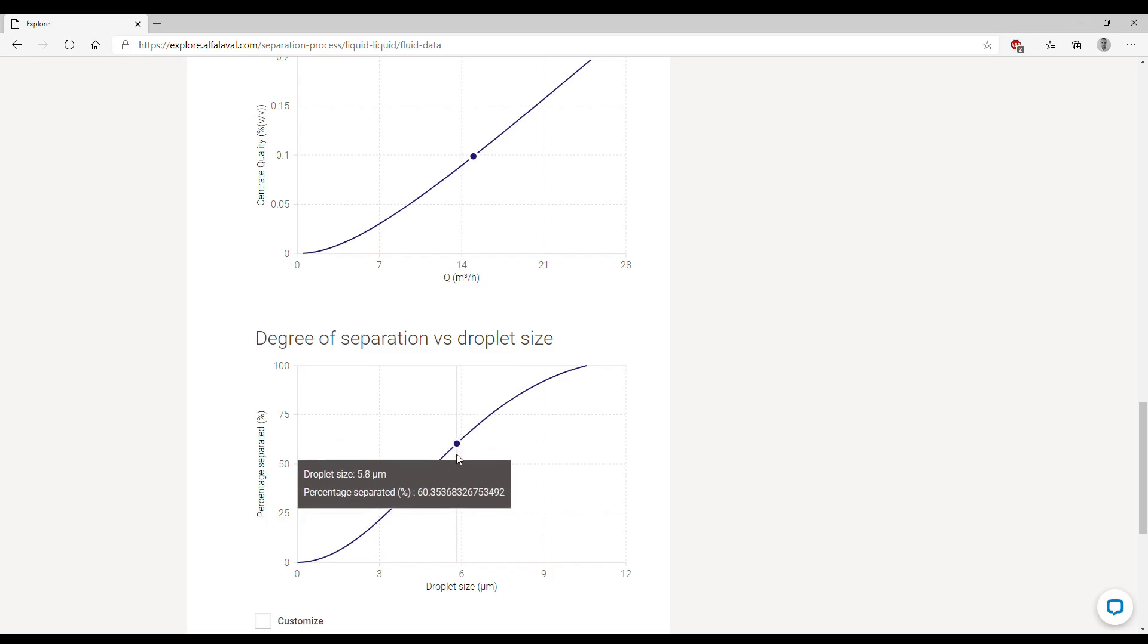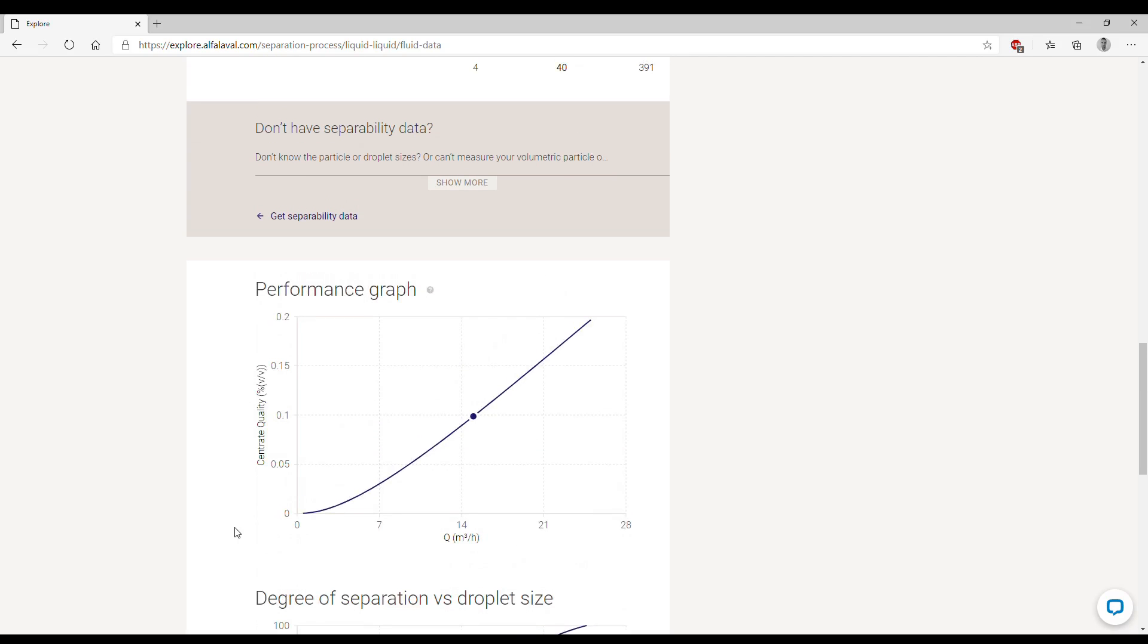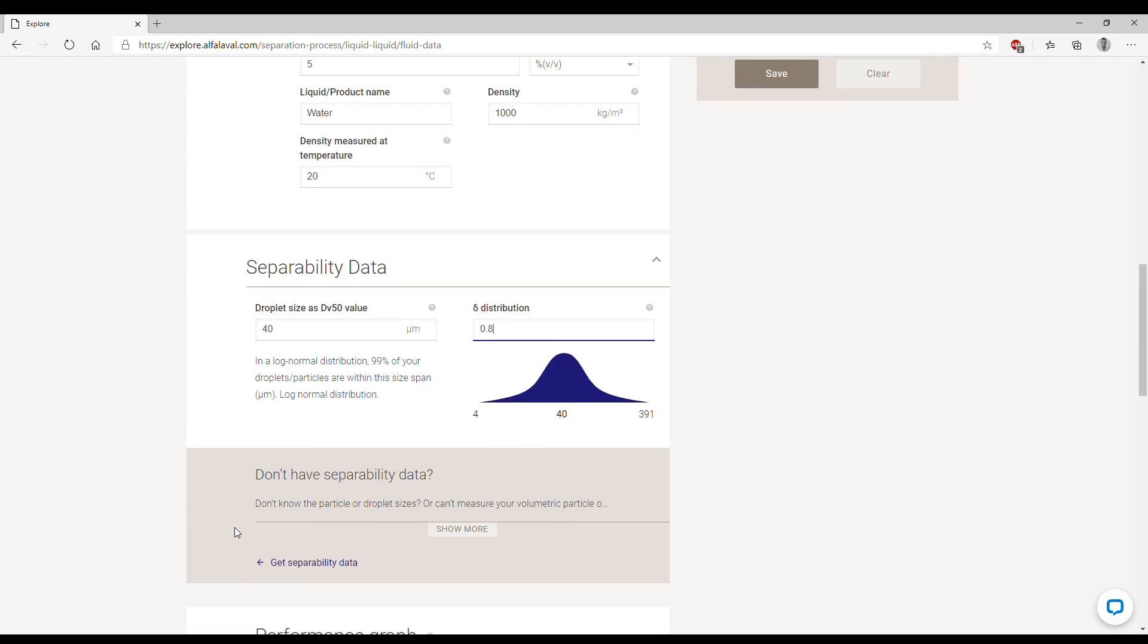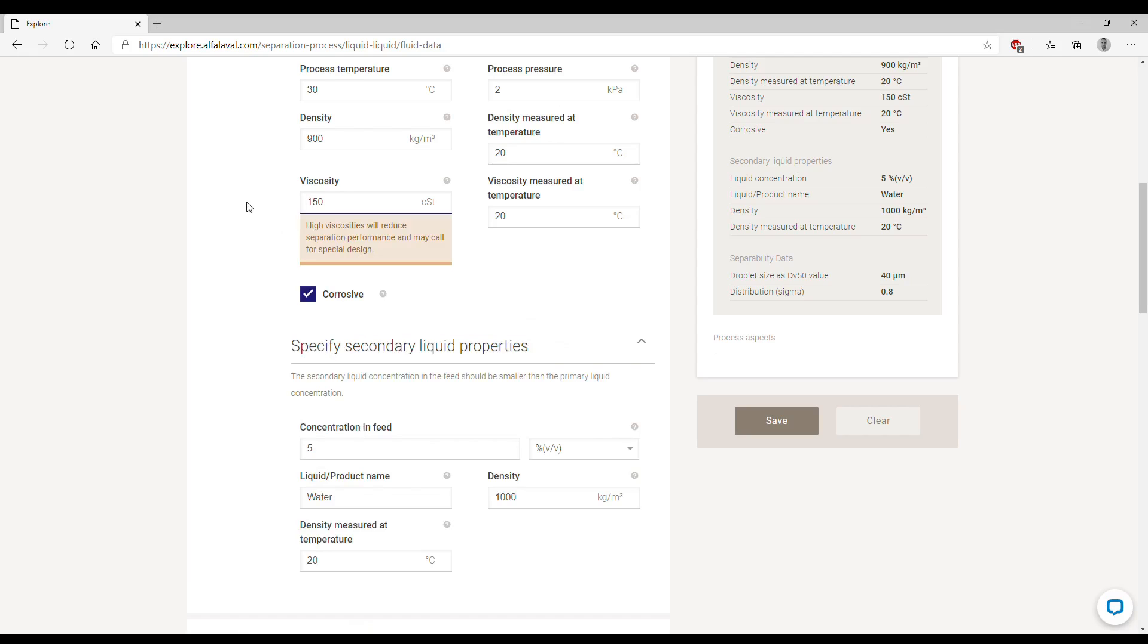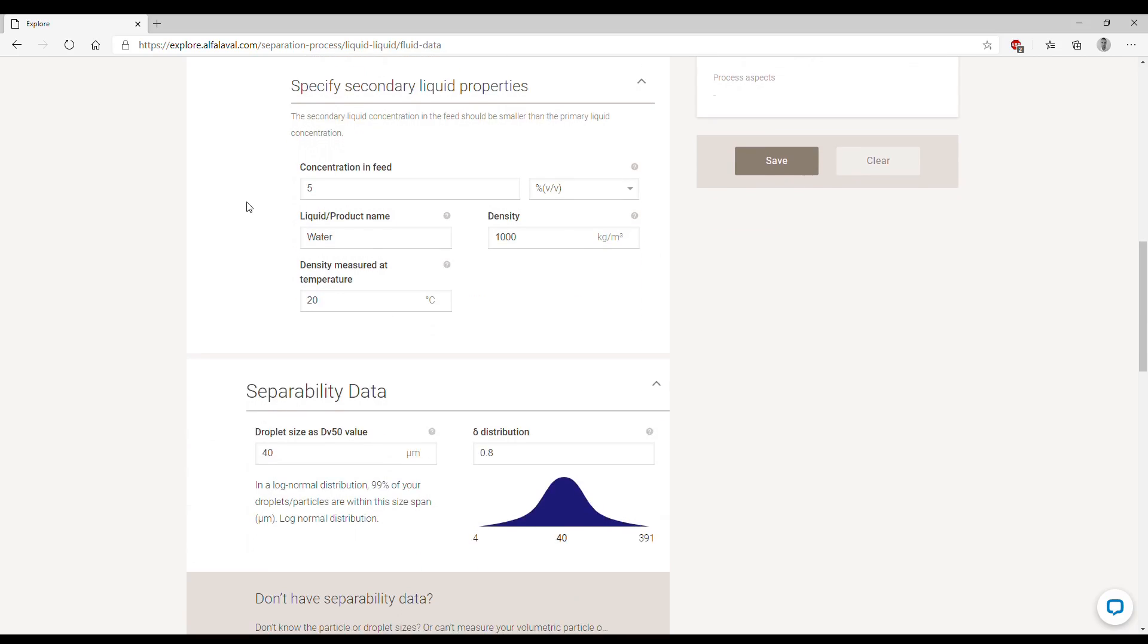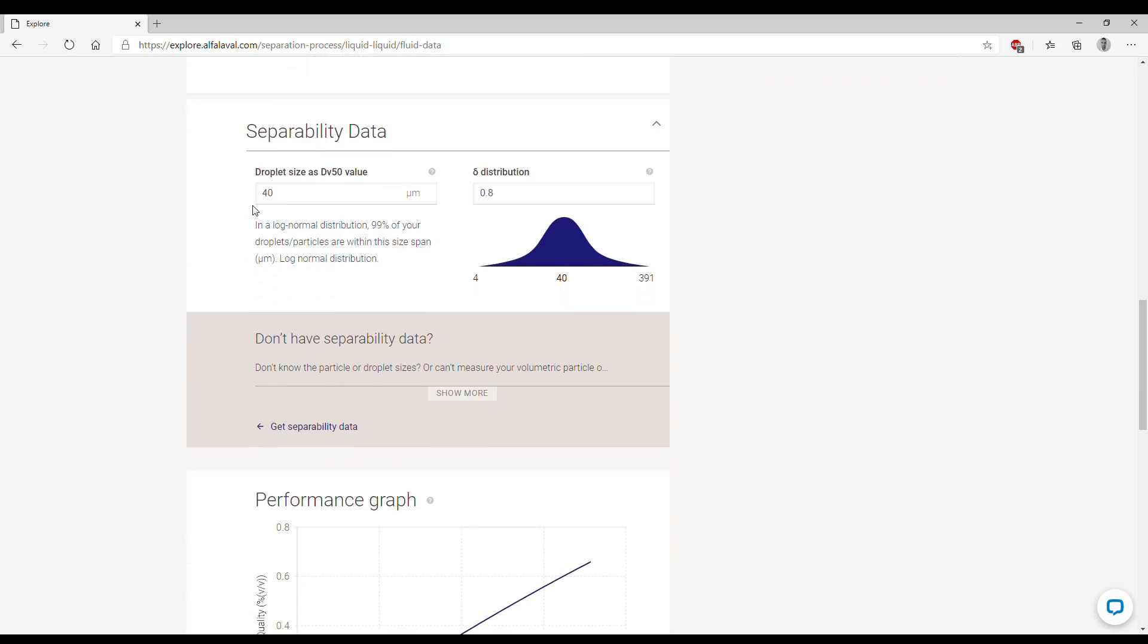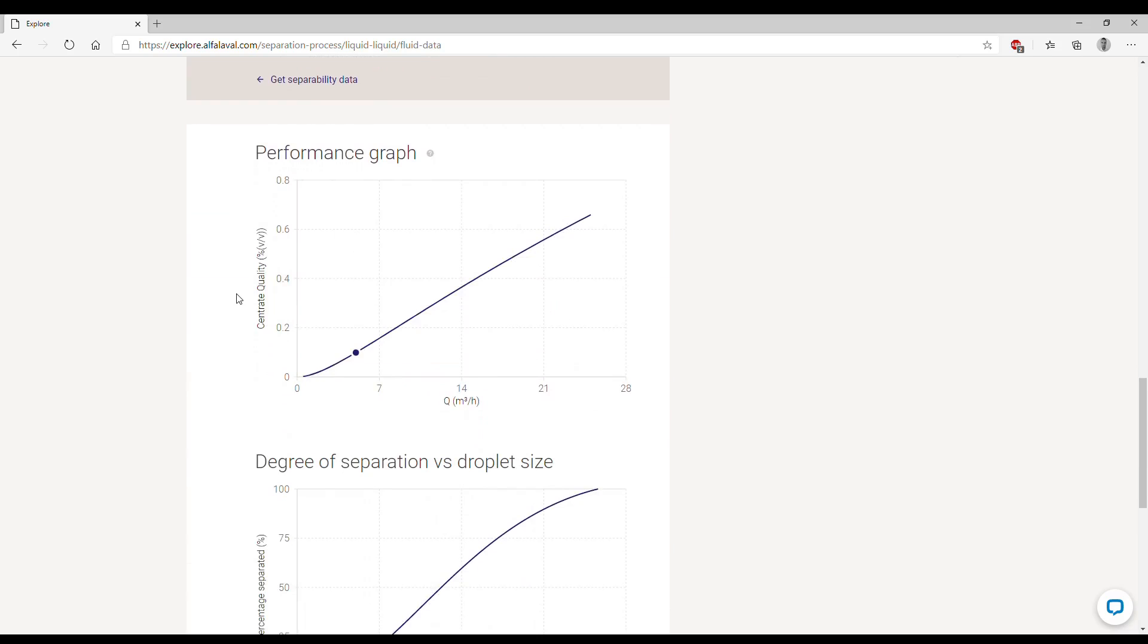We can always change the parameters of our process data. For example, just to give you one example, we know that the higher the viscosity, the more difficult the separation is. So for example, if we have a more viscous oil with a viscosity of 150 centistokes instead of 50, we should have worse results in terms of separation assuming we keep the same separator.